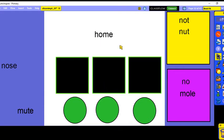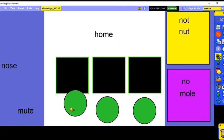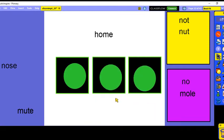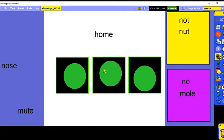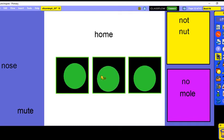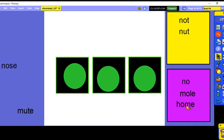This word is 'home.' Let's say all the sounds: H-O-O-M. Let's do the middle sound — O, O, O. When we hear the middle sound in 'home,' the O says its name. We also see the vowel-consonant-E pattern, so we know this is a long vowel word too. Home.